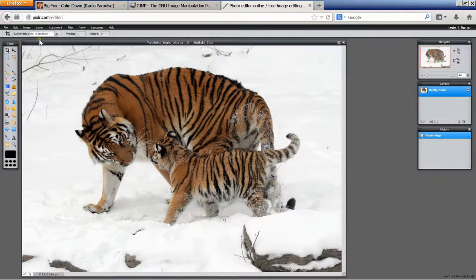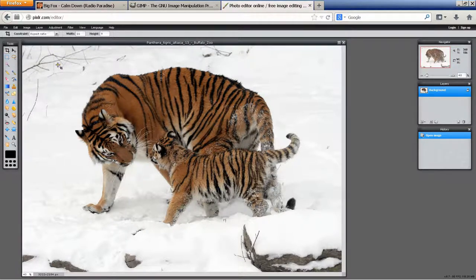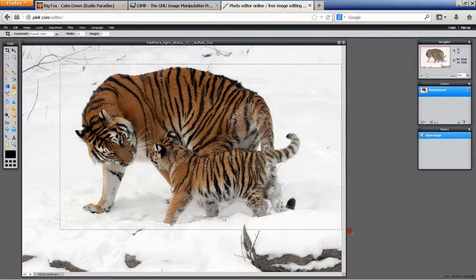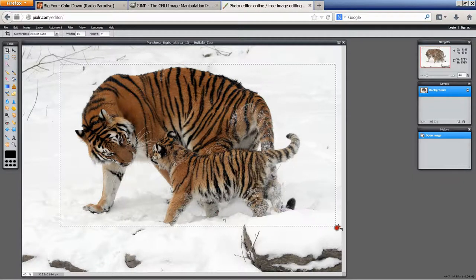The magic sauce is this menu bar up here, where it says Constraint. Go up, choose Aspect Ratio, and then you want to have the 16 to 9 aspect ratio. Then come to the toolbar, click on the crop tool, choose your upper left-hand corner, and then drag the crop tool across the image. The 16 to 9 aspect is automatically enforced.